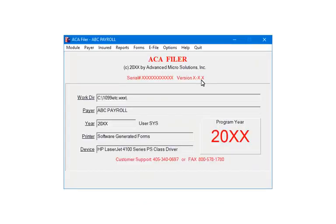From the ACA filer menu, the payer information can be edited. Access the insured information, print reports, print or e-file forms, and perform a variety of options, which includes importing data.